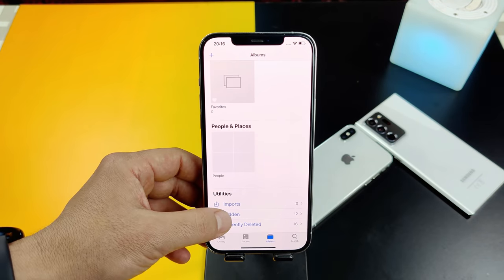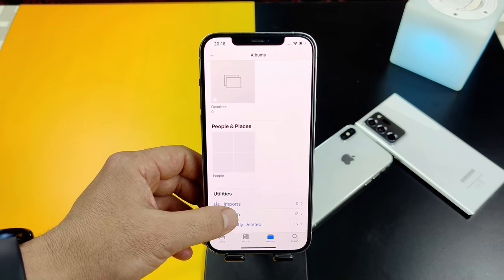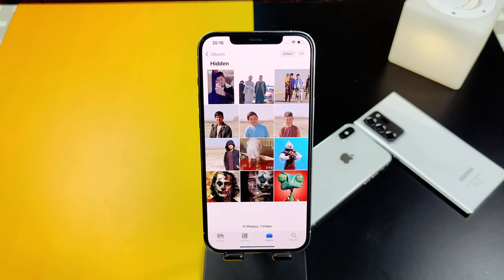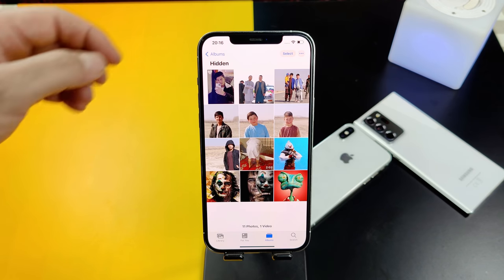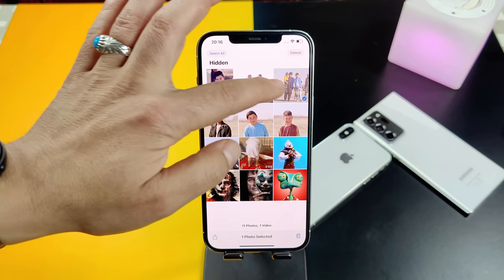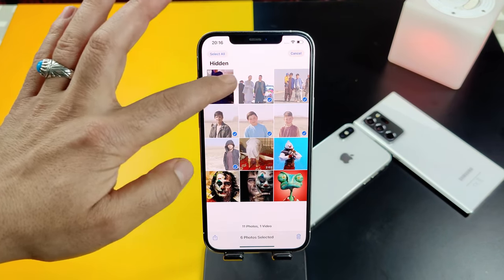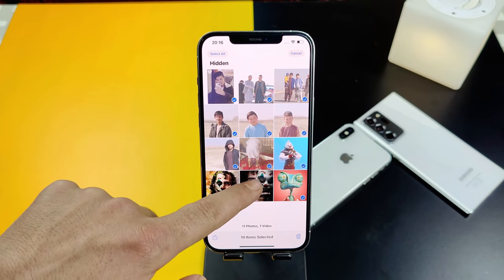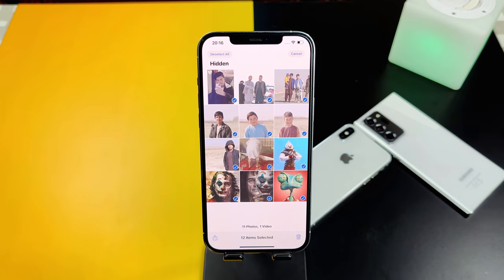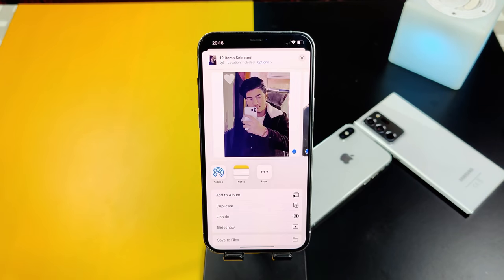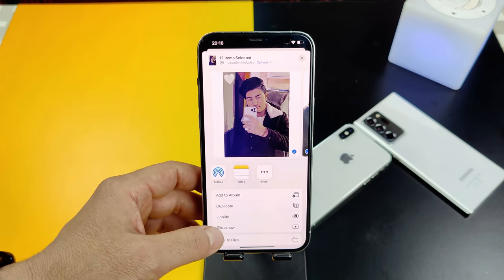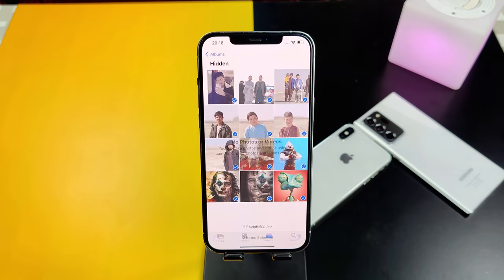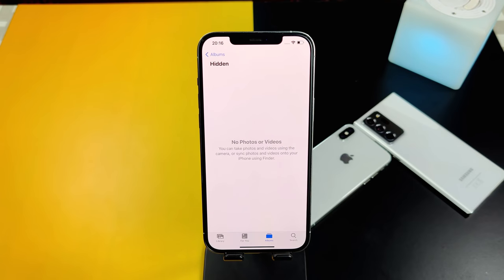In order to access those hidden photos or videos, just scroll all the way down. There you will see a folder by the name of 'Hidden' — just tap on it and all your hidden photos will be stored inside this folder. In order to unhide these photos, just tap on 'Select' and select the photos that you want to unhide. After that, tap on the share button again — this time you will see an option called 'Unhide'.